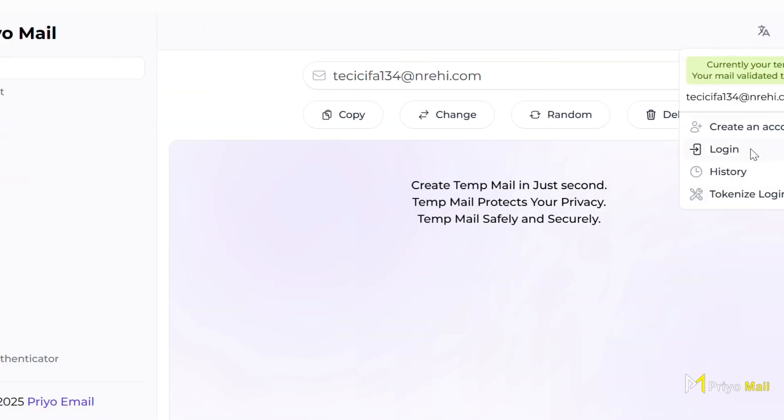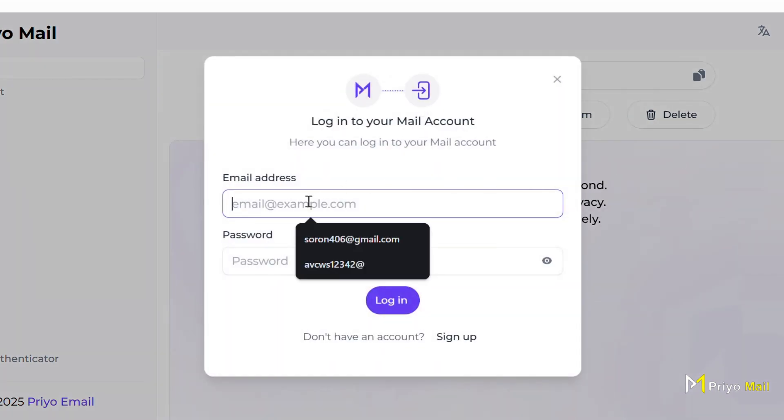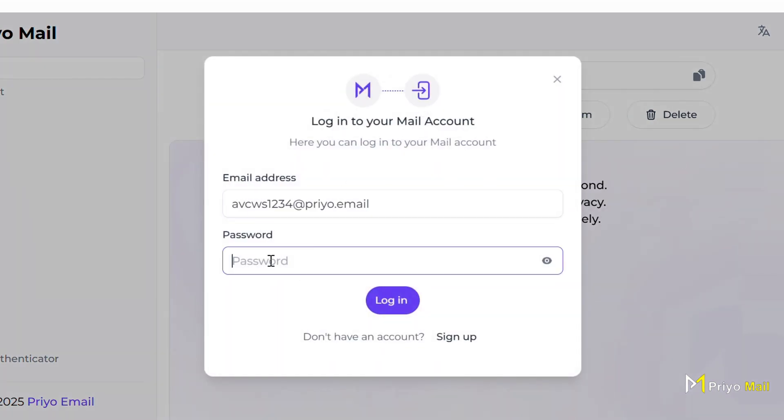After being logged out, you can log in to your account with your email and password you created.